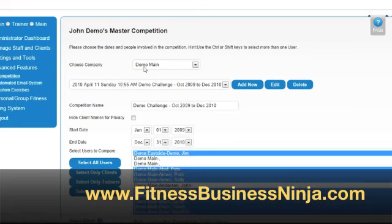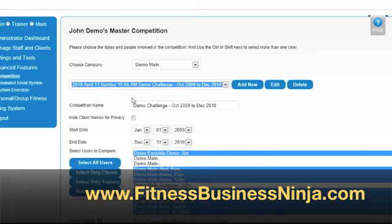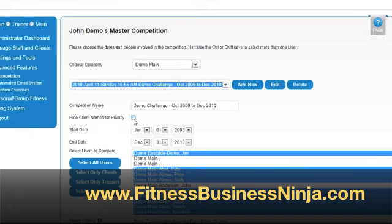Clicking the edit button will activate the fields of the current competition. You can use the drop-down to select between any other competitions you have added at any given time. You can give the competition a name and choose whether or not you want to hide client names for privacy. If unchecked, all client names will be listed in the rankings so all clients can see their name and every other person involved. If you select hide client names, the client will only see their own name with the rest labeled as private. You can also choose a start and end date, which are the date ranges the system will use to track results.